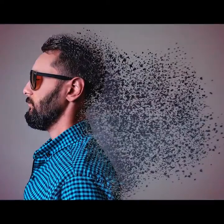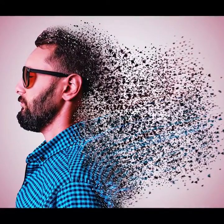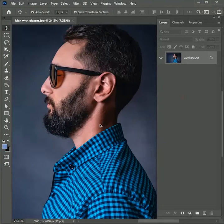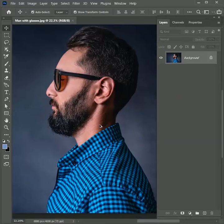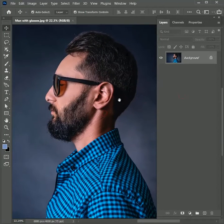We are going to learn how to create a dispersion effect in Photoshop, so let's get started. Don't just watch — follow along with me to get a better understanding. All the resources used in this tutorial are mentioned in the description.